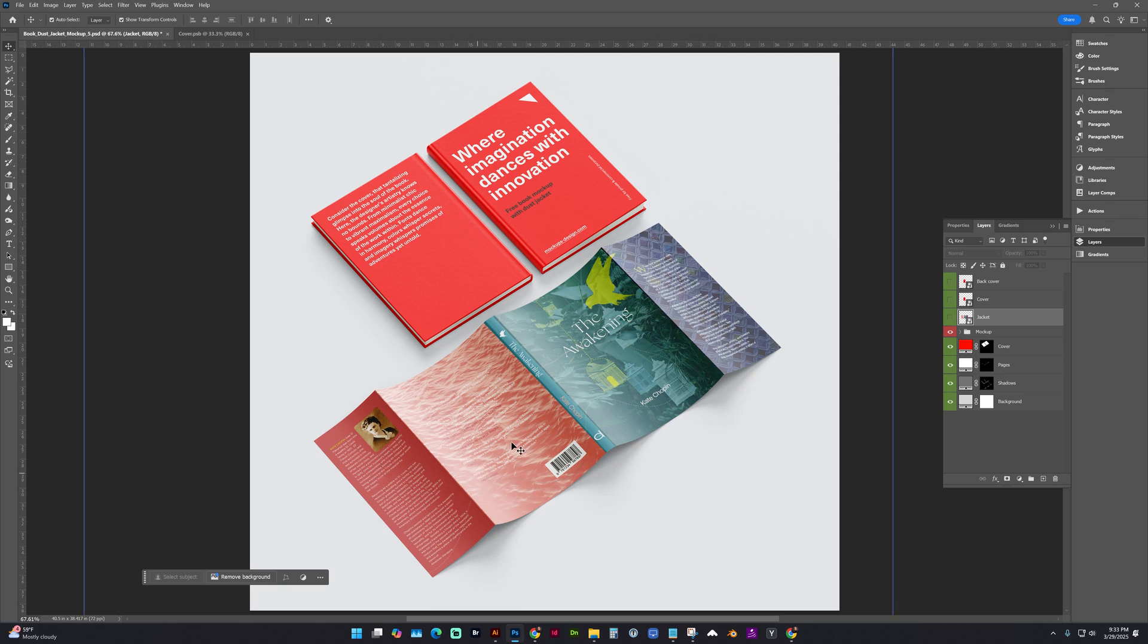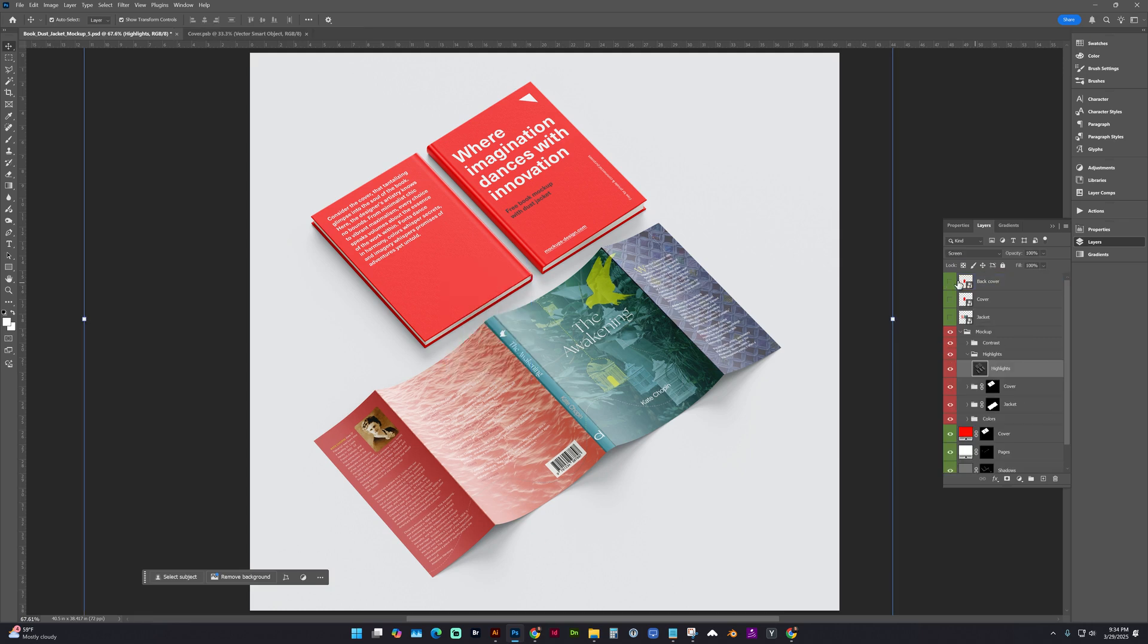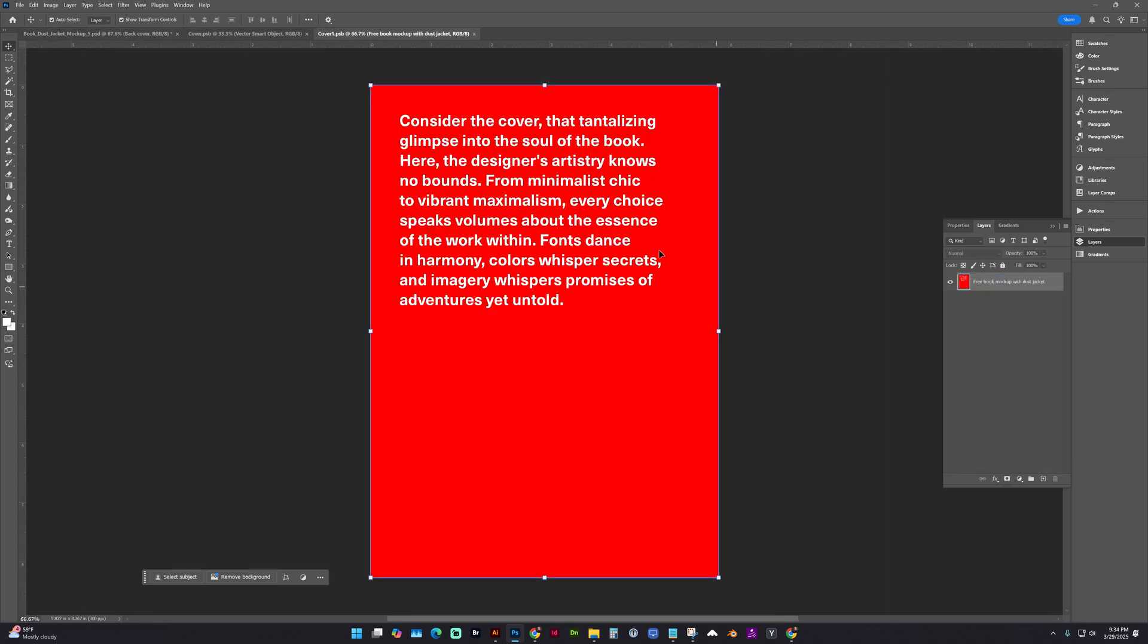You might need to rescale or shift your design if it's not looking perfectly aligned. Back cover is right here. Let's double click on that thumbnail.